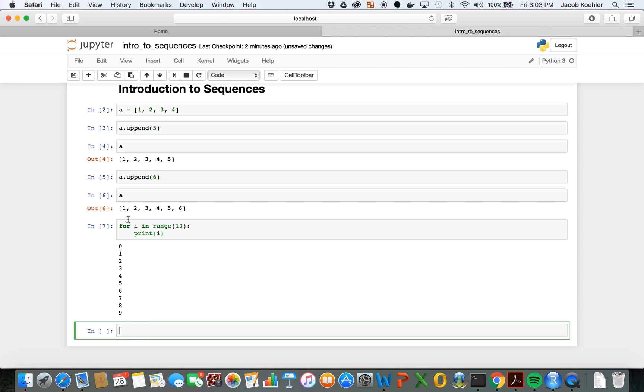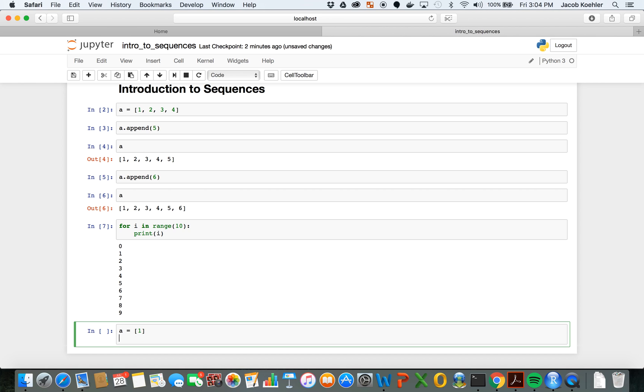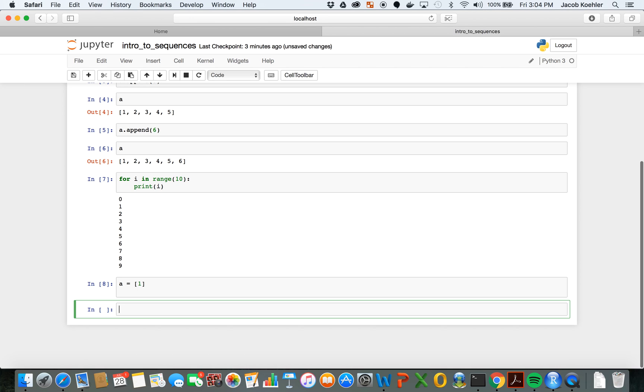The way that we'll use the for loop together with the append operation to create sequences is, for example a, we can consider a as starting with one and subsequently adding one each successive term. So I rename a as just a single list starting with one.